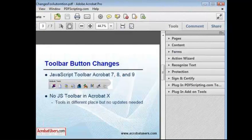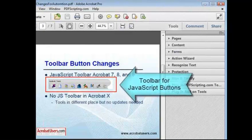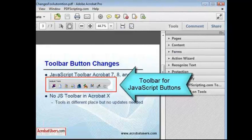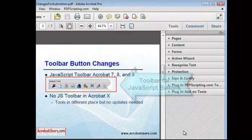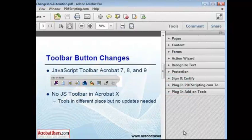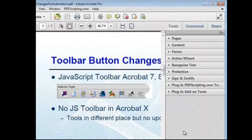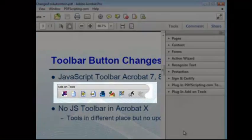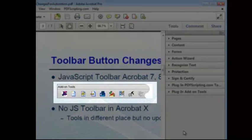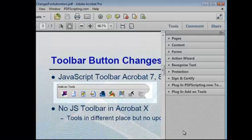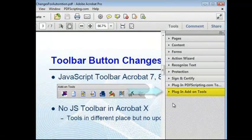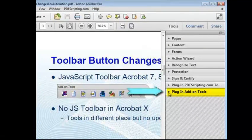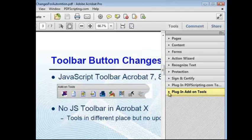Also in previous versions of Acrobat, when a toolbar button was created through JavaScript, it appeared on the Add-on Tools toolbar as shown here on this slide. I'll zoom in so that we can see it a little bit better. In Acrobat 10, the same buttons that are shown on the old toolbar here now appear in the Tools panel on the Plug-in Add-on Tools category.